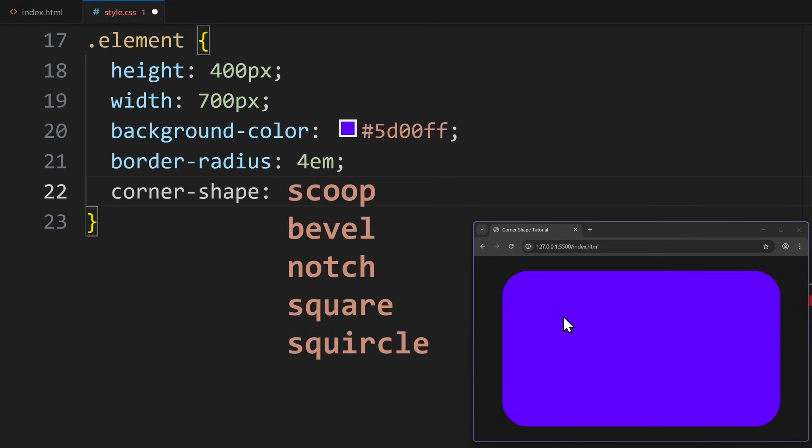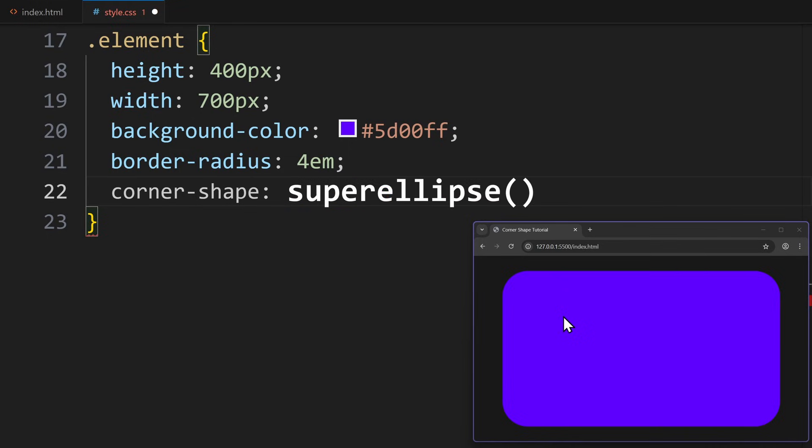We have the values scoop, bevel, notch, square and squircle. But we also get the super ellipse function, which allows for even more precise adjustments of the shape. More on that at the end of the video.